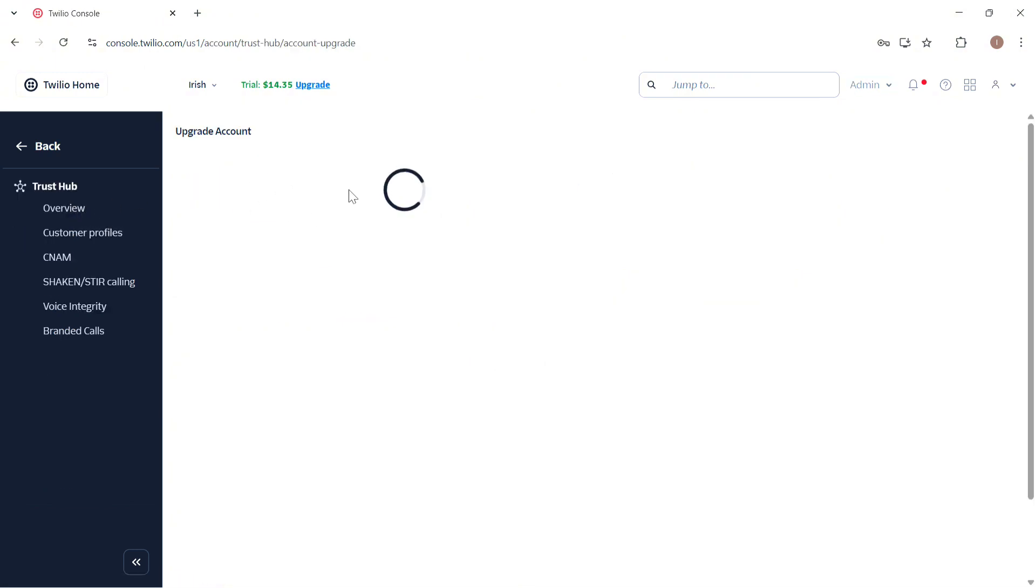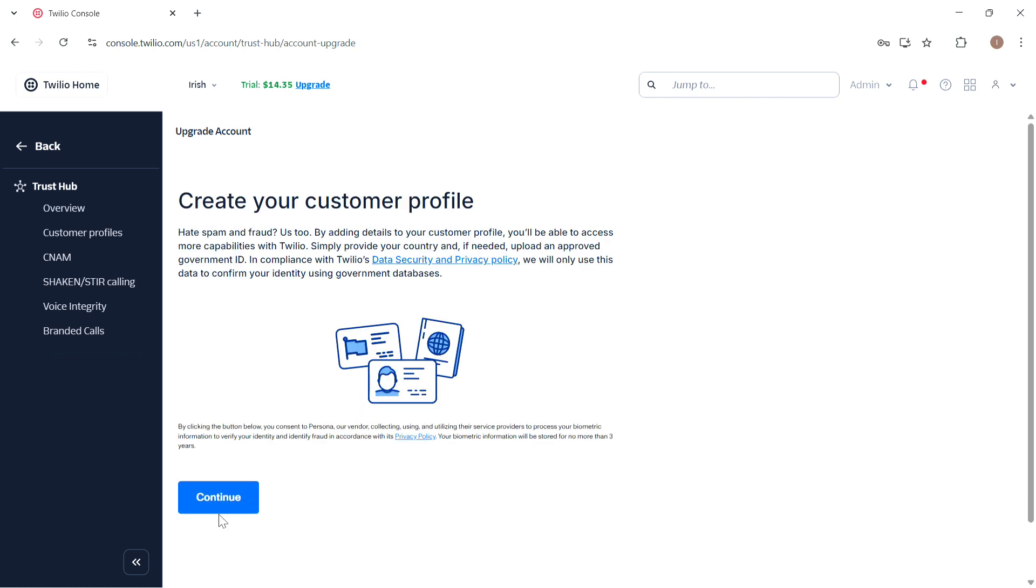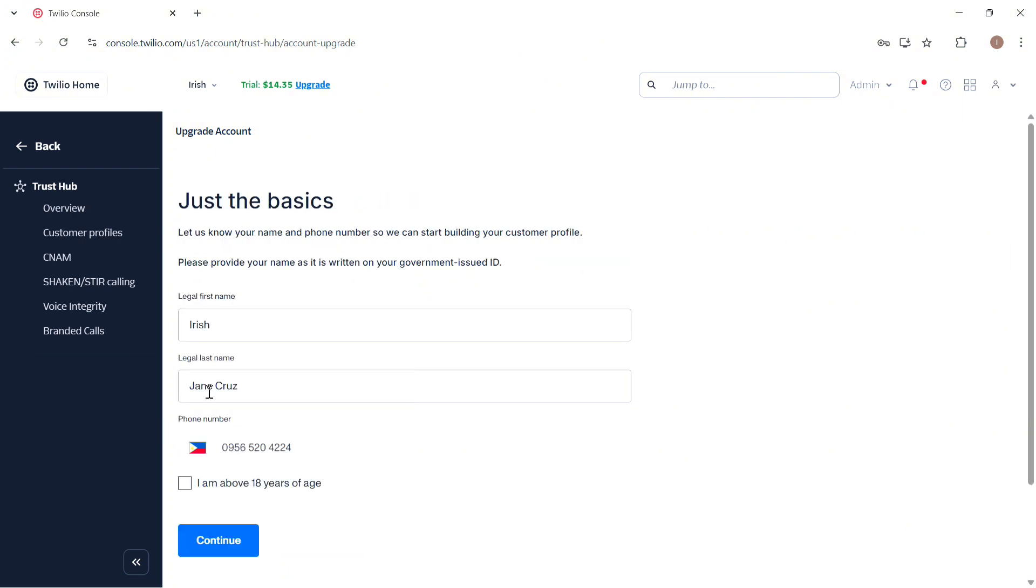So in here you need to provide your personal information and verify your identity. So you need to create a customer profile first. So in here you need to enter your legal name, legal last name, your phone number and then make sure to check I am above 18 years of age.